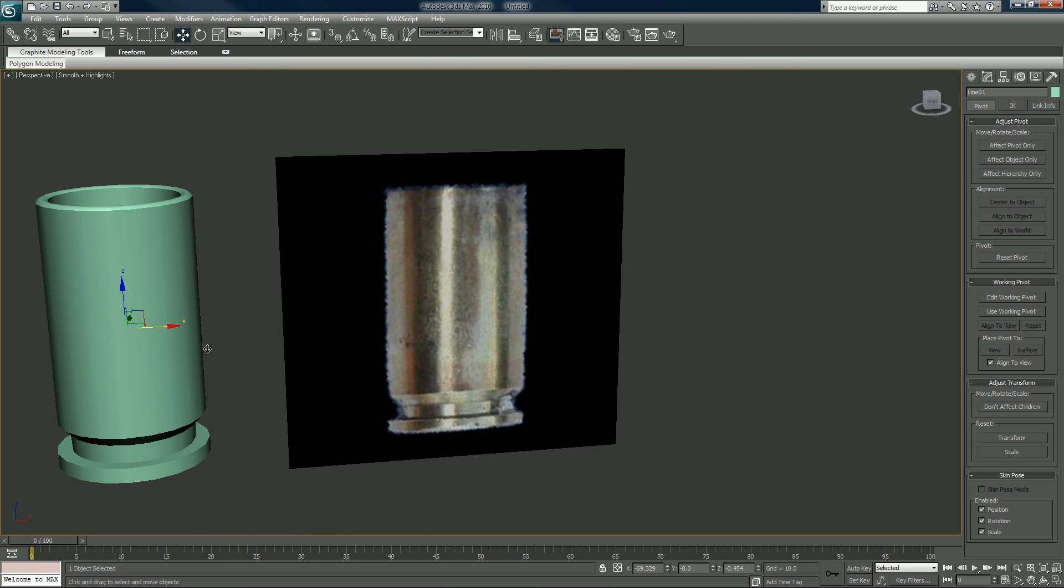When we come back I'm going to show you another method of making it. We'll do it with a cylinder and we'll actually modify it. So join me again.